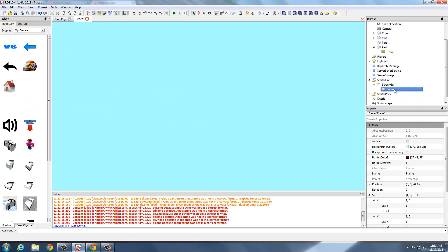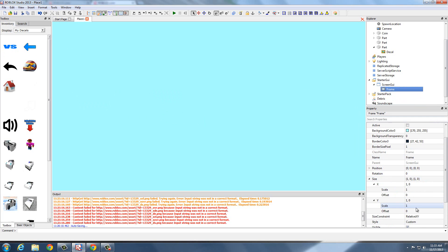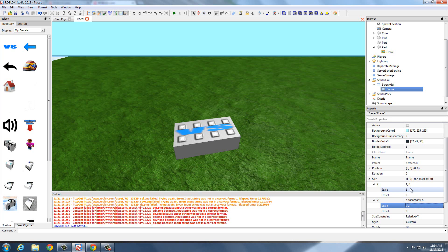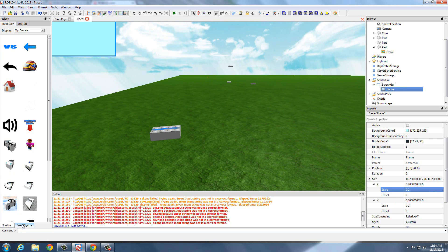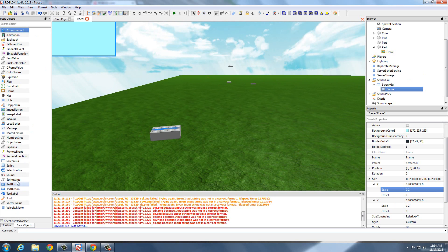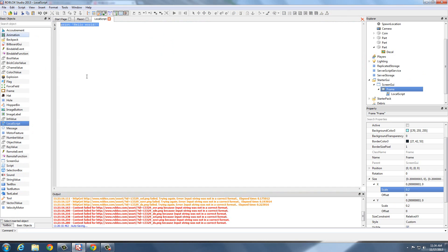We are going to be scripting this. I'm just going to make the size 0.2 and 0.2. I'm going to insert a local script into the frame. I apologize, but I forgot how far we got into Lua, so I'm going to re-explain some stuff you probably already know. Whenever you identify a variable, always put local — it makes it more efficient, makes the script run better.